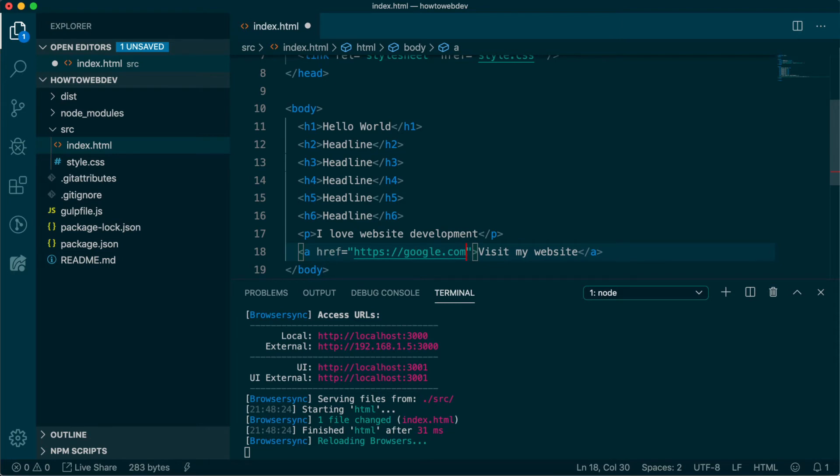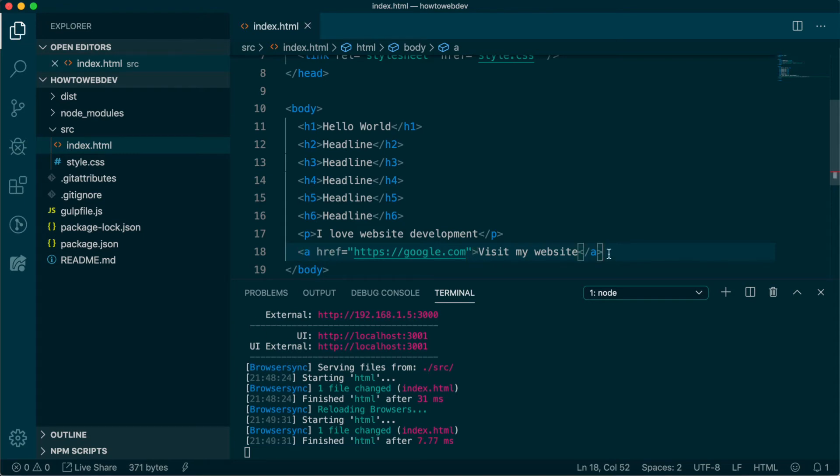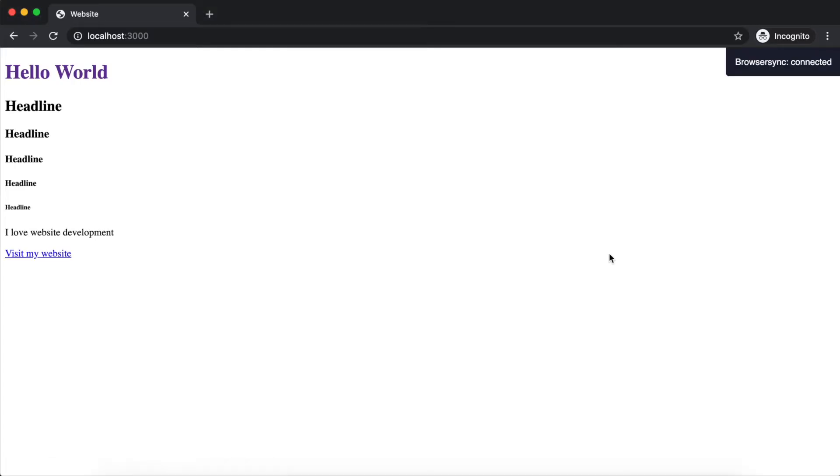Note that we didn't just type google dot com. If we had, the browser would treat the link like it was located on the same website instead of navigating over to Google's website. We will cover more about creating website navigation in the capstone project.